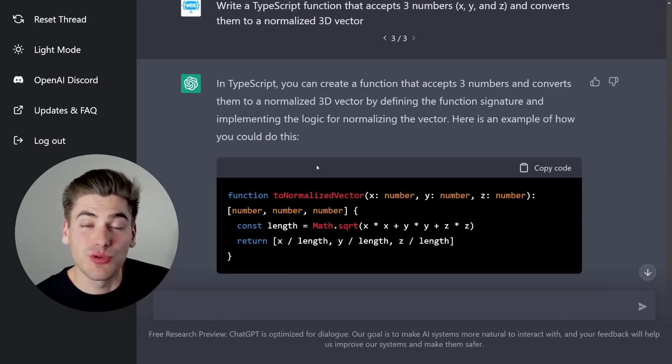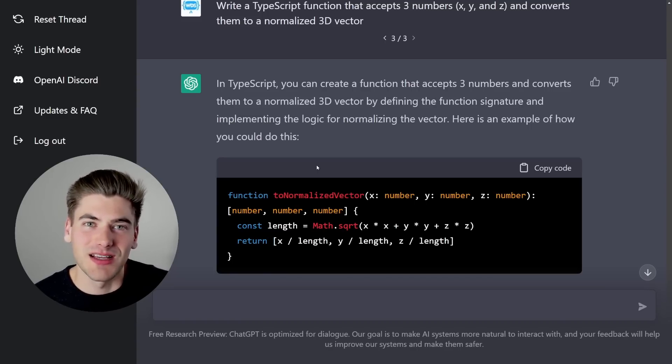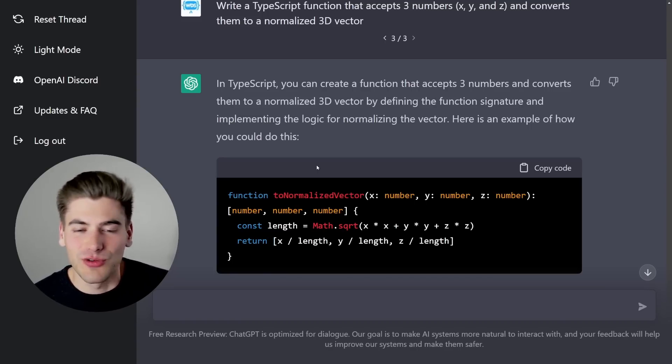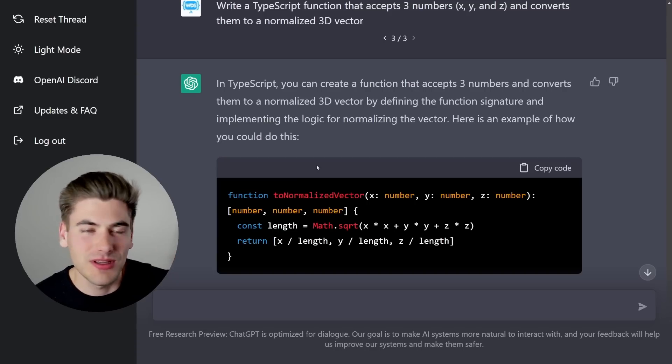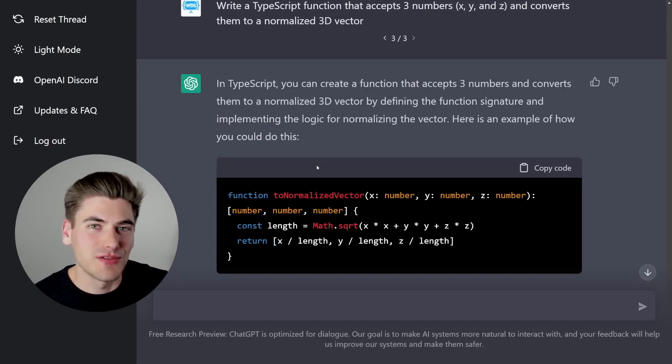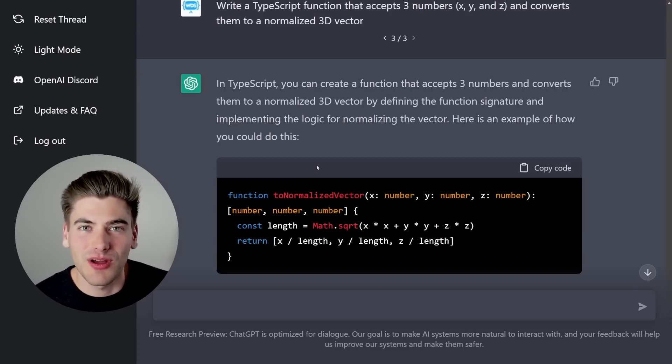For example, what it was using as the unique ID to represent each to-do was the index of that element inside the list. So for example, if you added an element to the list, it would give you an ID of zero because it's the first element in the list and so on.